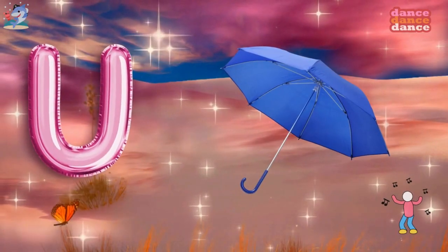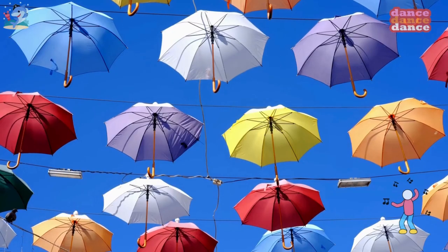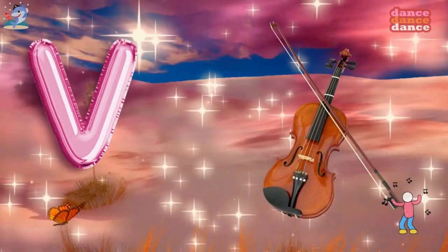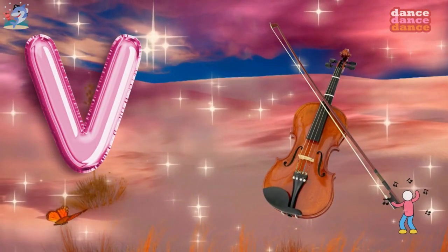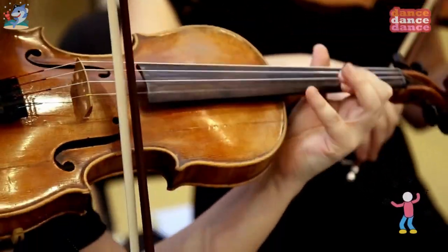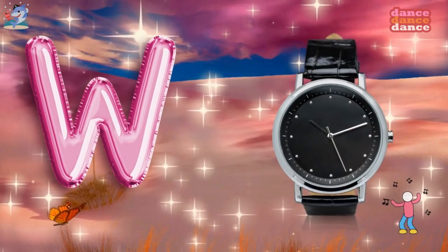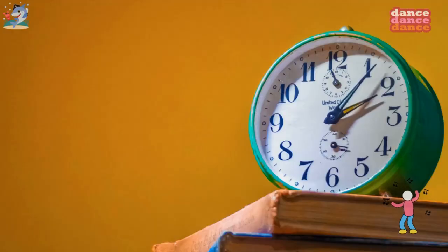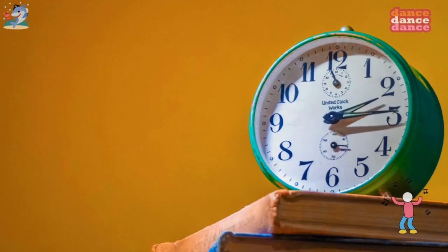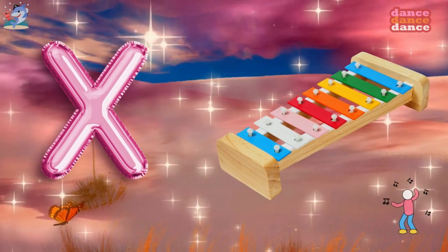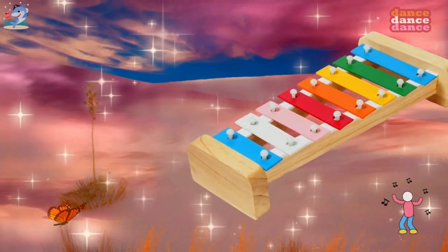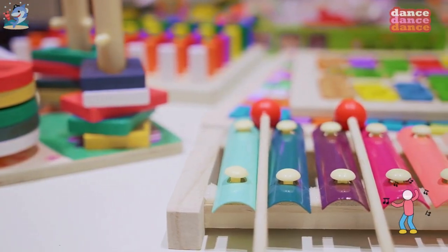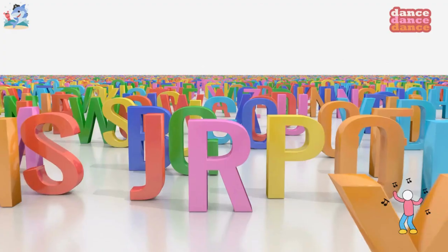U is for umbrella, u-u-umbrella. V is for violin, v-v-violin. W is for watch, w-w-watch. X is for xylophone, x-x-xylophone.